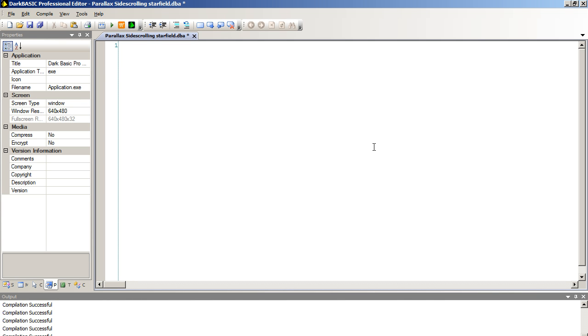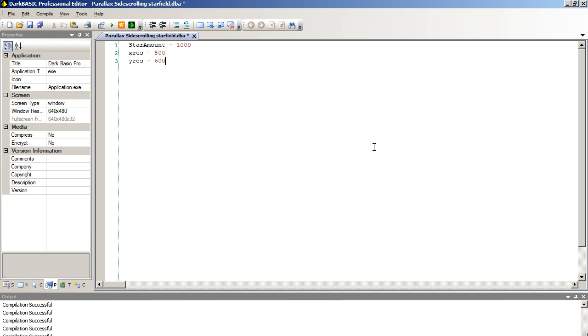Now we're going to start off our program with star amount equals 1000. So we want 1000 stars on our screen. Xres equals 800 and Yres equals 600. This is going to be our screen resolution.